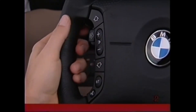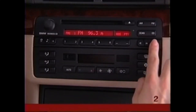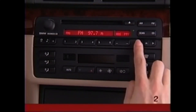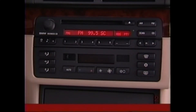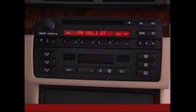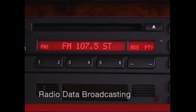To search manually for a station, press the M button, then press the arrow switches to move up and down the band. To scan each station briefly, press the Scan button, and if you find one you like, press Scan again. Your BMW radio is equipped to display FM station names and program types where available.